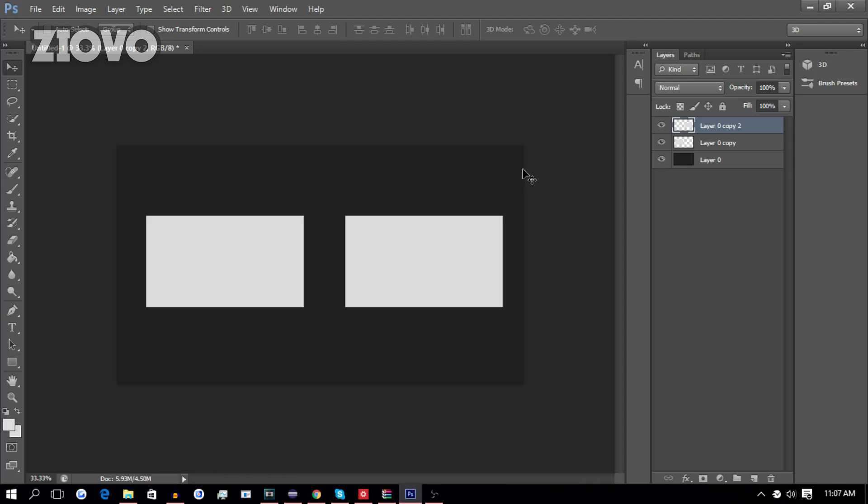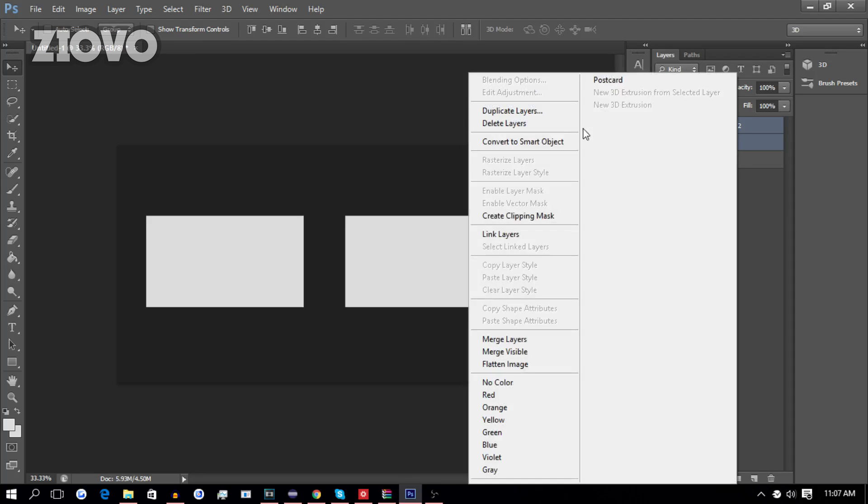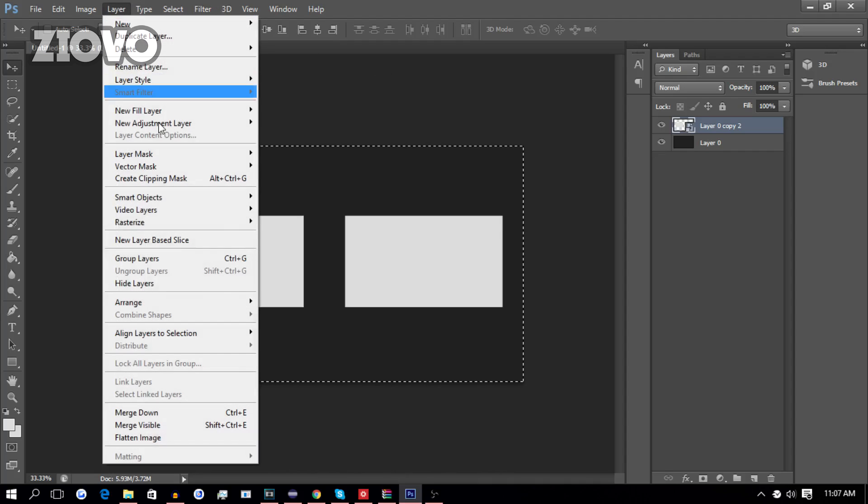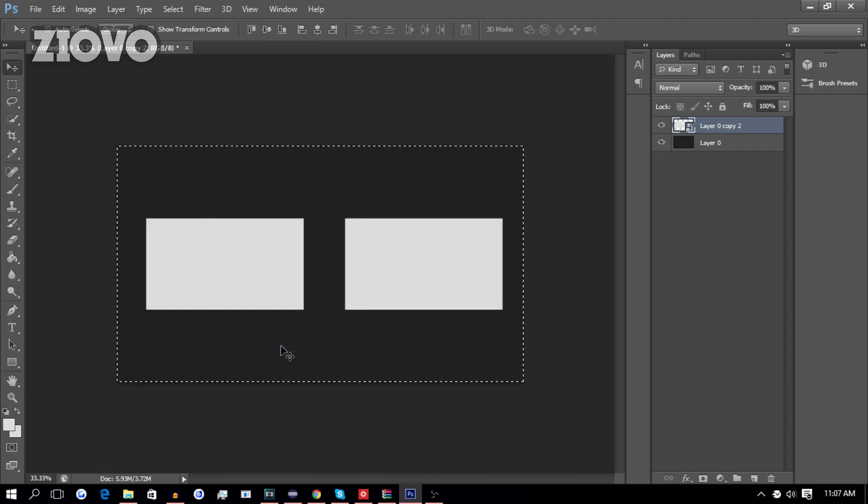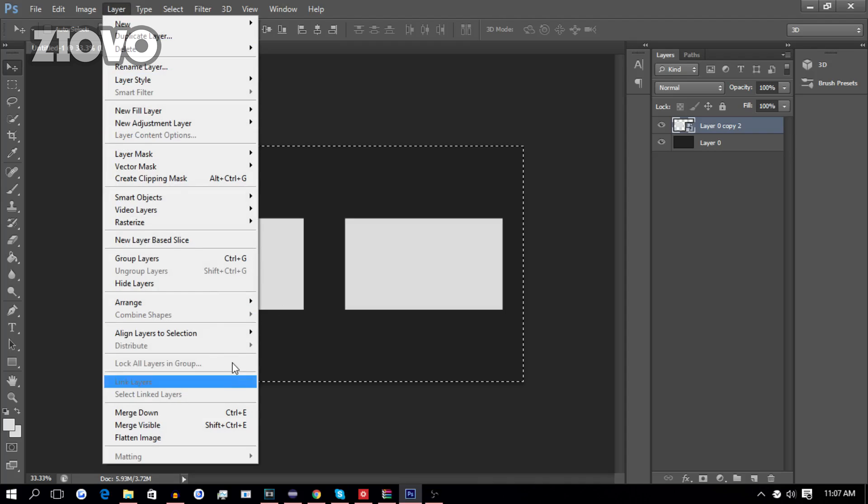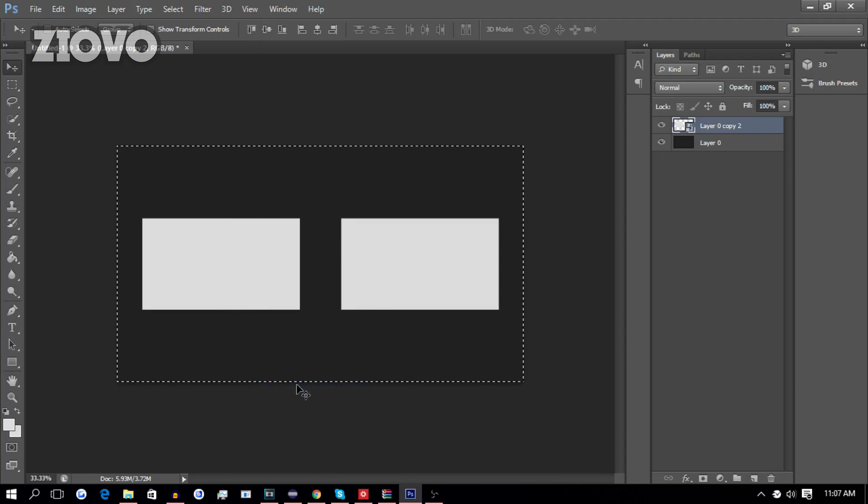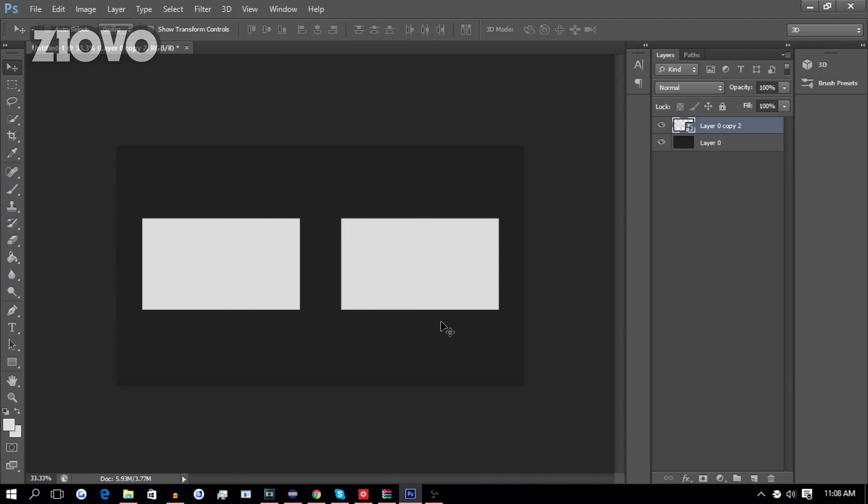Now, we're going to take these boxes and combine them into one layer. So, we're going to hold Shift, select both layers, right-click, and then we're going to convert to Smart Object. Now, to center these boxes, press Ctrl-A, go to Layer, Align Layers to Selection, Vertical Centers, Layer, Align Layers to Selection, Horizontal Centers, then press Ctrl-D.